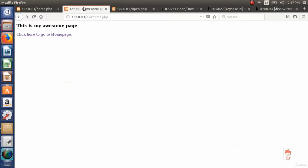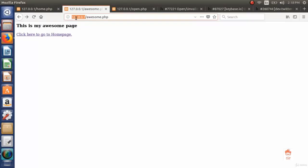Here I designed a scenario of the Unvalidated Redirect and Forward. As you can see, here is a website and this is the IP address of the website running on localhost. This IP address has nothing to do with the vulnerability. Let's just assume this is a trusted website we use regularly.